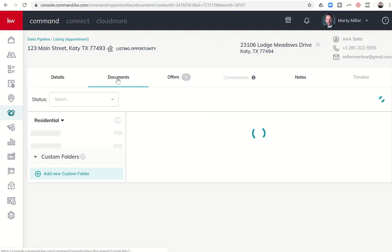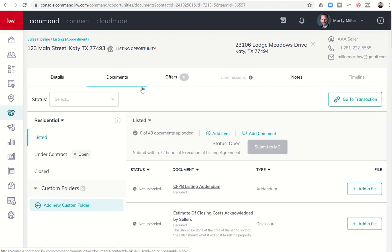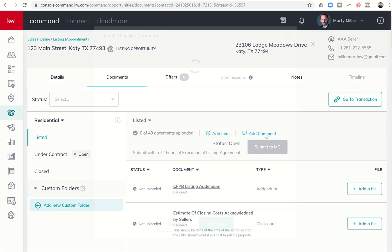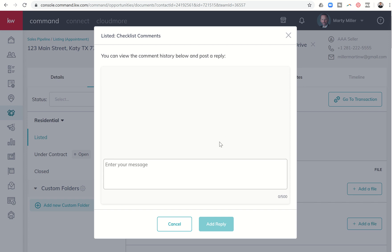So when we are in the Documents tab, you will see once we have selected a checklist, we have this Add Comment button. So if we click on Add Comments, we have the ability to enter a message here, and that comment will then be able to be seen by anyone that can access this opportunity.